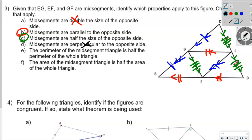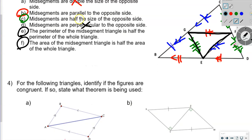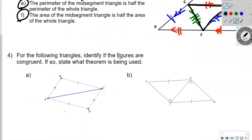The perimeter of the mid-segment triangle is half the perimeter of the whole triangle — true. The area of the mid-segment triangle is half the area of the whole triangle — also true, because the base is half and the height is half of what it was. Number 4: for the following triangles, identify if they are congruent and state the theorem. We have parallel sides, a congruent shared side, and alternate interior angles.